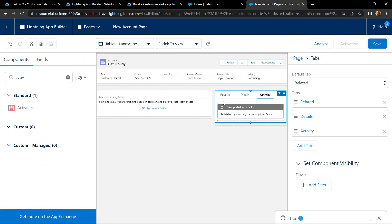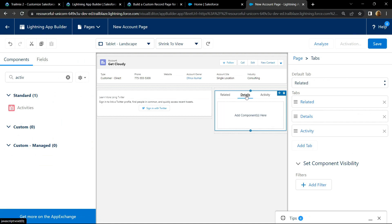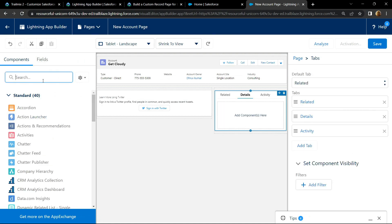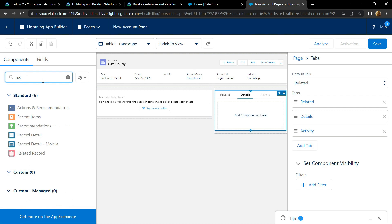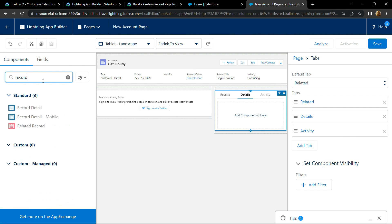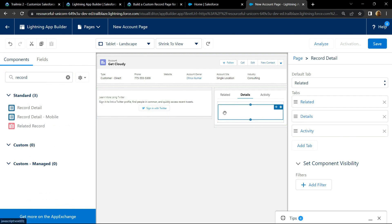Go to this detail section. Search for record details. Drag and drop it.